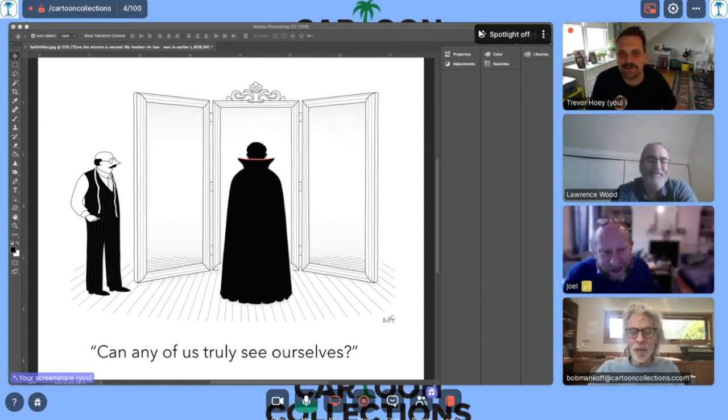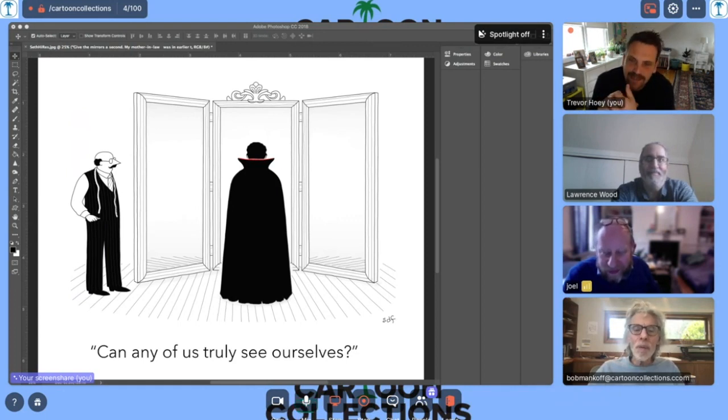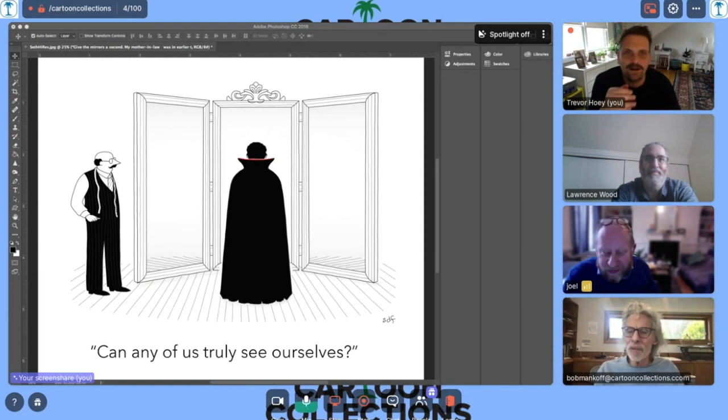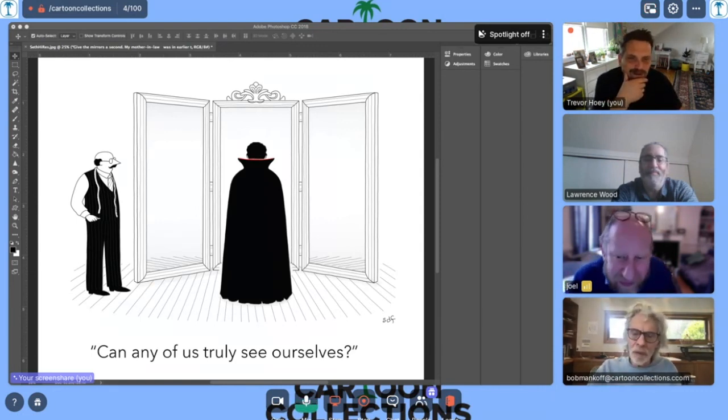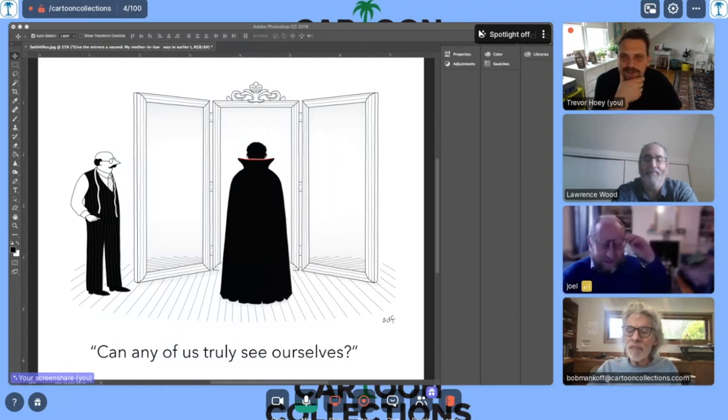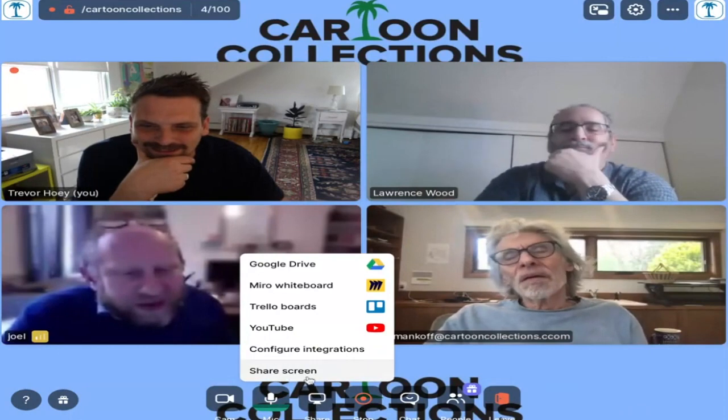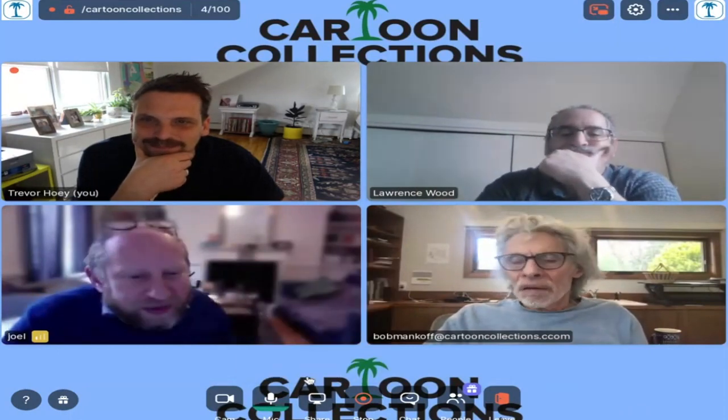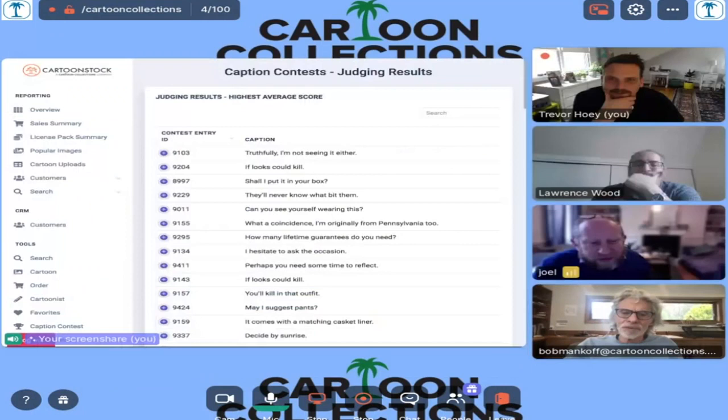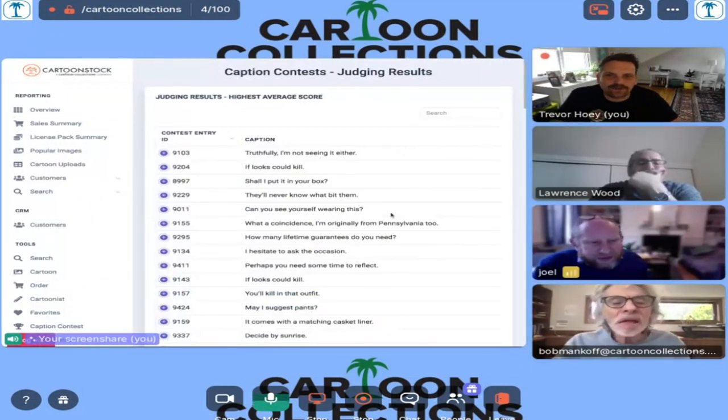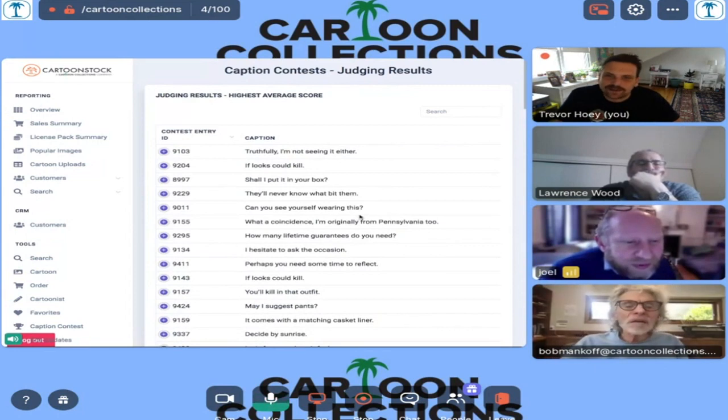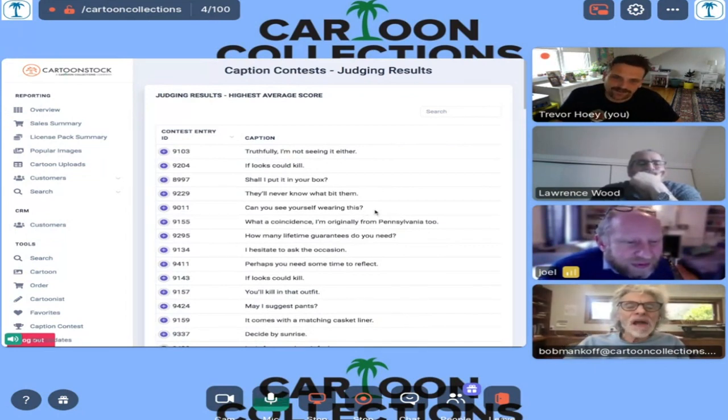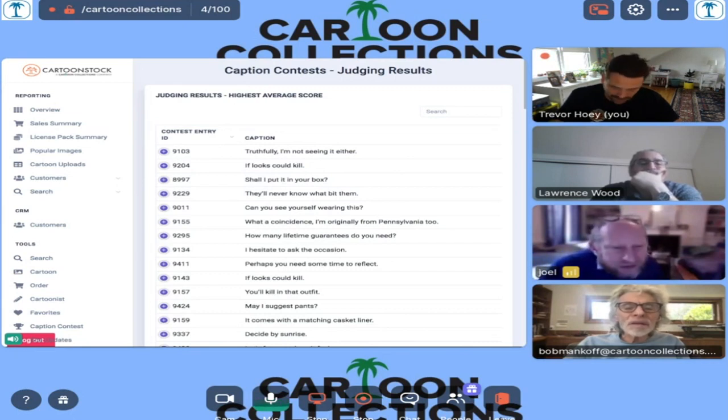Well, wait a second. I, we don't see, I don't see. Oh, yeah. I'll squeeze them over. Our nice little database here shows people's emails. So, I have gotten notes in the comments to not let that be seen. Can't you like cut it off? I got it over here. So, but you can't see the ranking, but in order of, this is an order of ranking. Truthfully, I'm not seeing it either. If looks could kill, shall I put it in your box? They'll never know what bit them. What does that mean? They'll never know. Oh, they'll never know what bit them. Yeah. I don't know. That's not crazy.